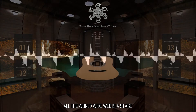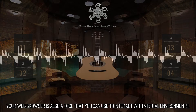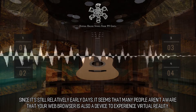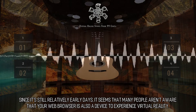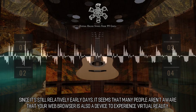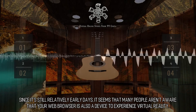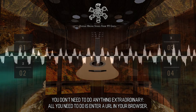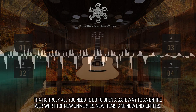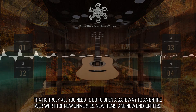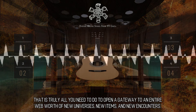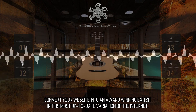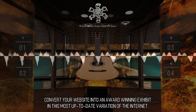Your web browser is also a tool that you can use to interact with virtual environments. Since it's still relatively early days, many people aren't aware that your web browser is a device to experience virtual reality. You don't need to do anything extraordinary — all you need to do is enter a URL in your browser. That is truly all you need to do to open a gateway to an entire web worth of new universes, new items, and new encounters. Convert your website into an award-winning exhibit in this most up-to-date variation of the internet.